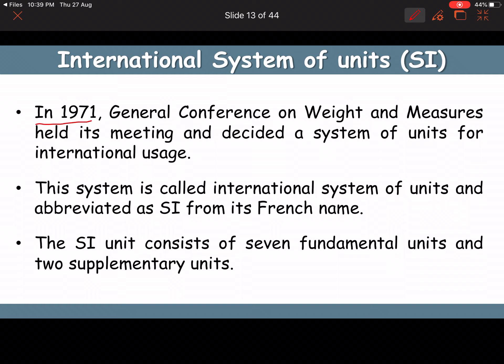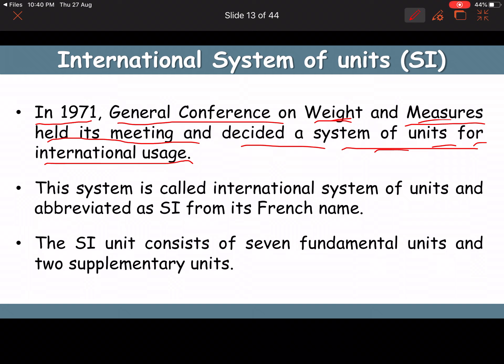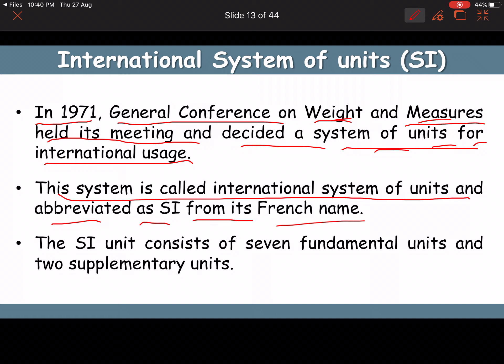In 1971, the General Conference on Weights and Measures held a meeting and decided on a system of units for international use. This organization is called the International Bureau of Weights and Measurements (IBWM). They established the SI system — the International System of Units, abbreviated SI from its French name. The SI system consists of seven fundamental units and two supplementary units.